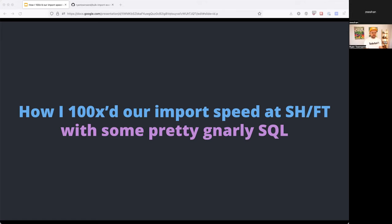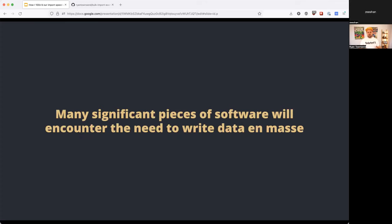This topic is very close to our hearts. It's not an overly sexy discussion, but we were able to take the performance of our imports and optimize them down to less than one percent of what they used to take. There are things here you can apply to your own projects — pretty much every significant piece of software has had to do some sort of mass data import or export at some point.